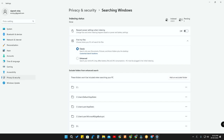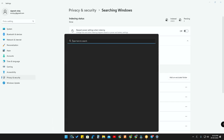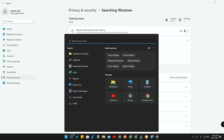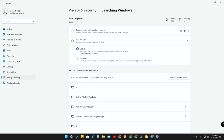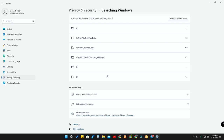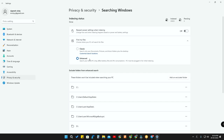Indexing is simply which files and folders are included so they appear in search results. To customize this, go to Indexing Status. Under 'Find My Files' there are two options: Enhanced and Classic. Enhanced search will search your entire PC, but you can exclude specific folders by adding them to the excluded folders list. That way those folders won't appear in search results.